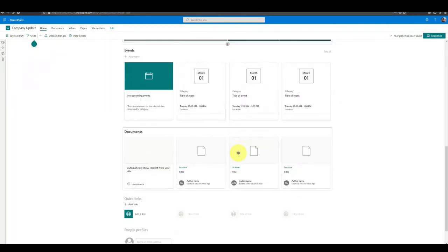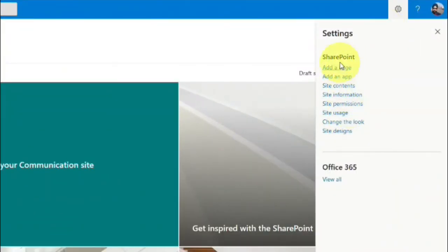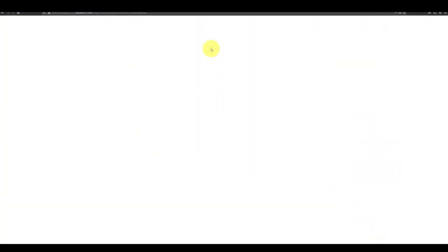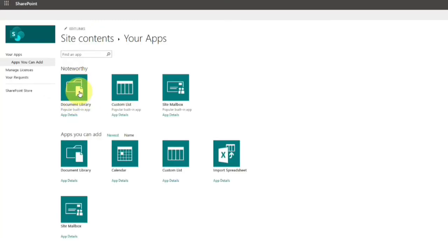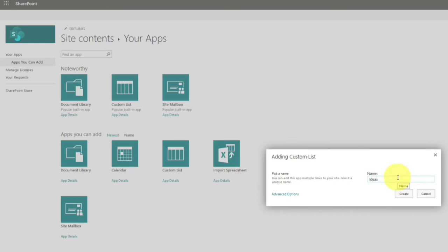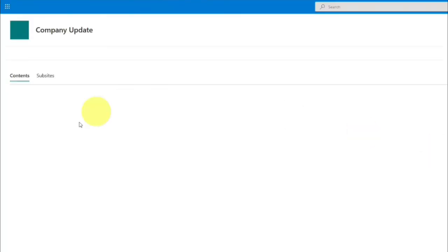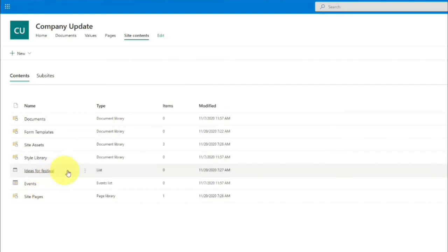Going to site content, I can see I can add a document library, site mailbox, custom list, and calendar section. Let me create a custom list and publish it on the communication site so all can see it. I'm creating a new list - something like 'Ideas for Games or Festivals' so all employees in the company can post their ideas to celebrate the festival season. All can contribute different ideas.